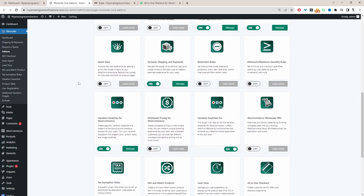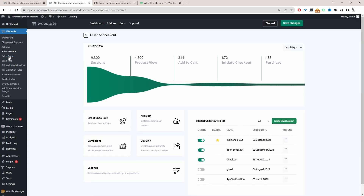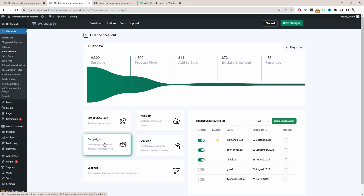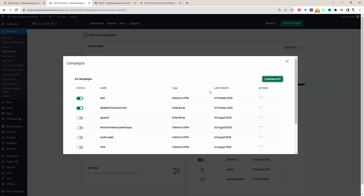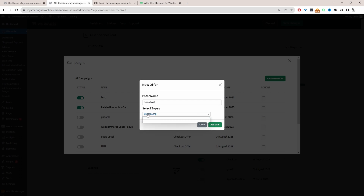To do this, navigate to AO Checkout for all-in-one checkout and start building out the related products for our cart page. Head over to Campaigns. The first step is to create a new offer — click 'Create a new offer', give it a name, select the type as 'Order Bump', then click 'Add Offer'.